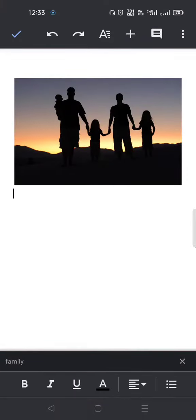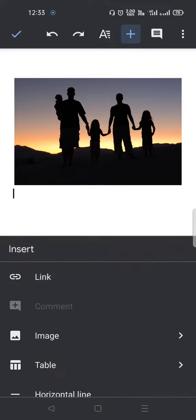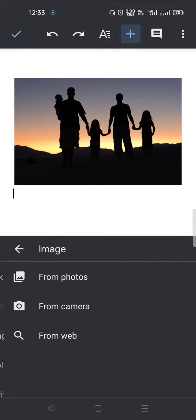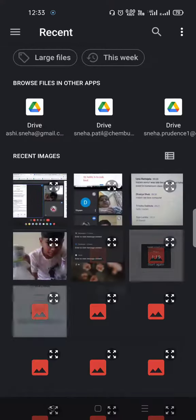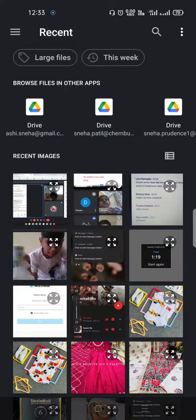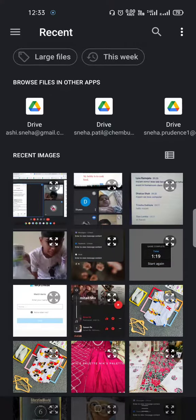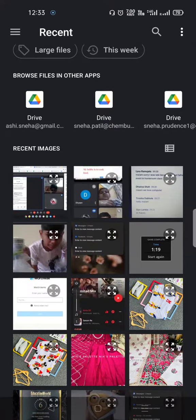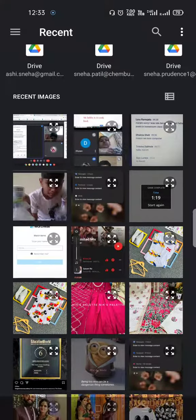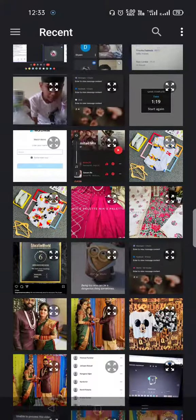Now let's see how to insert an image from your device. Once again, click on the plus sign, click on image, and select 'from photos.' This will open your gallery or recent images.